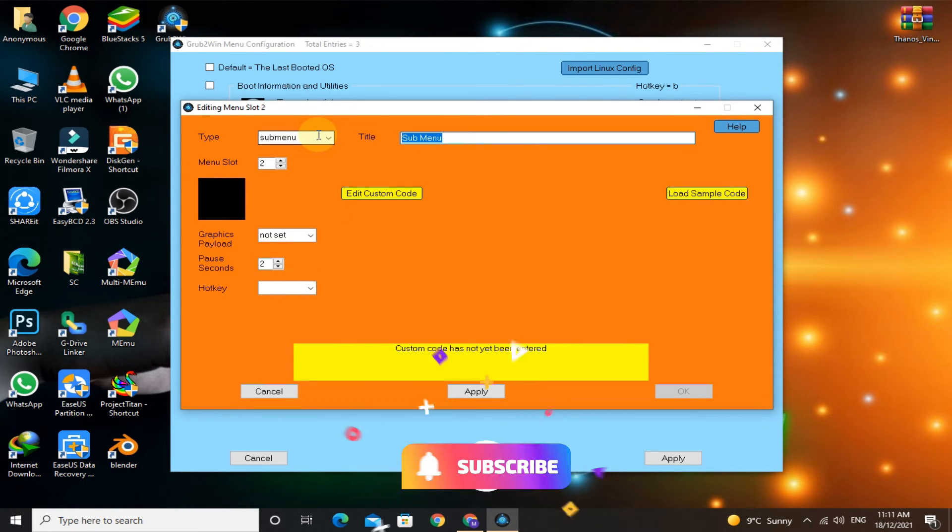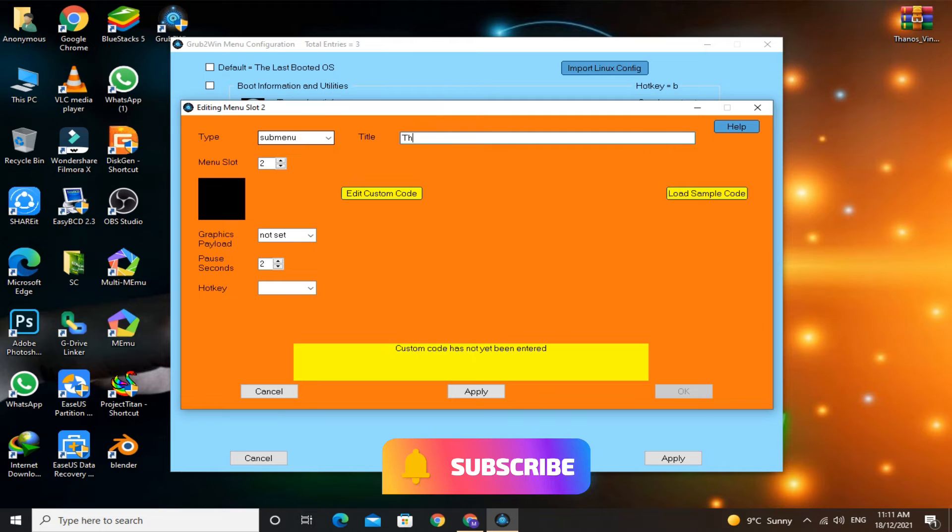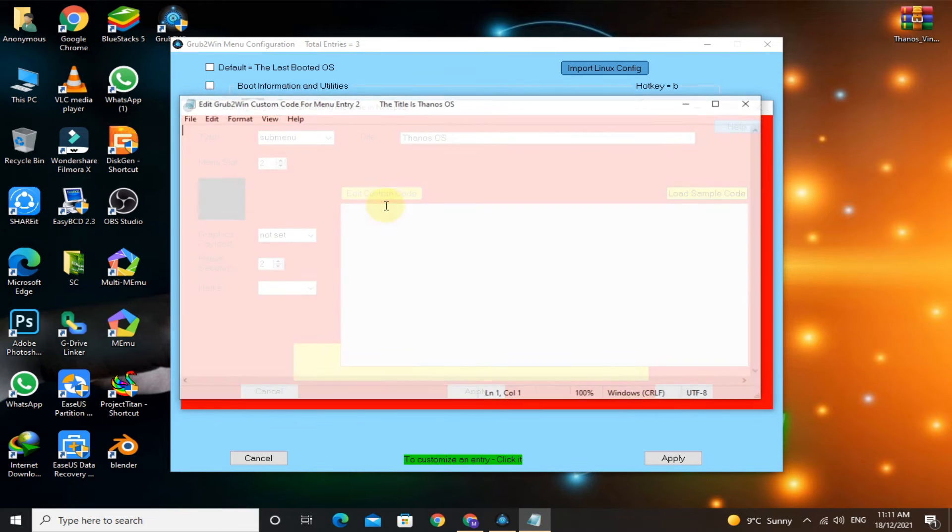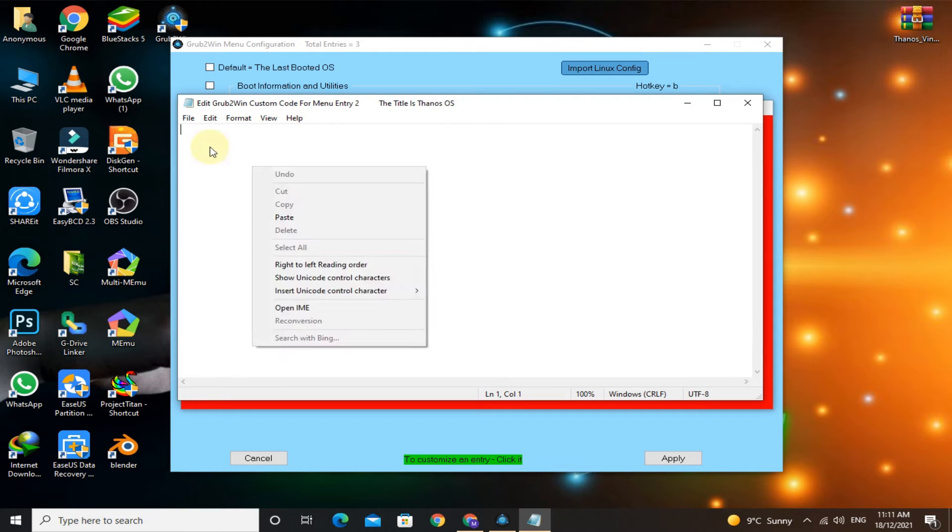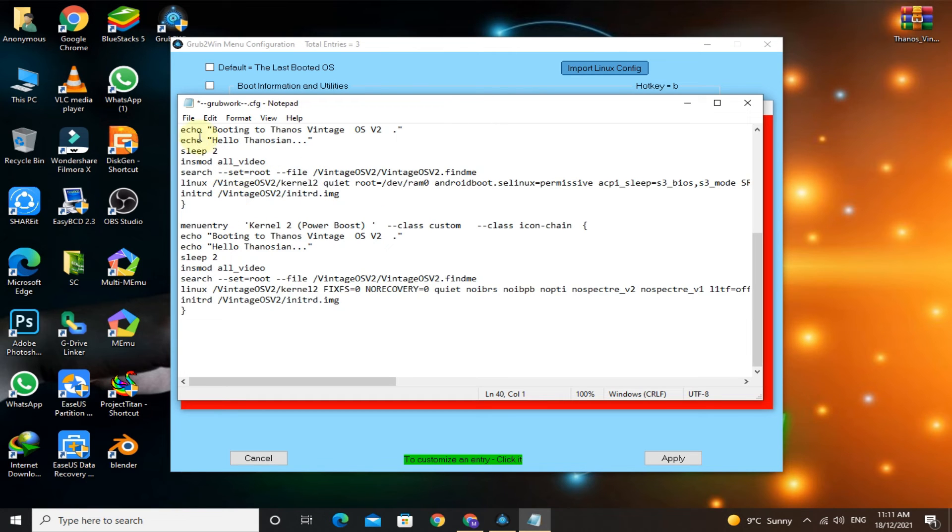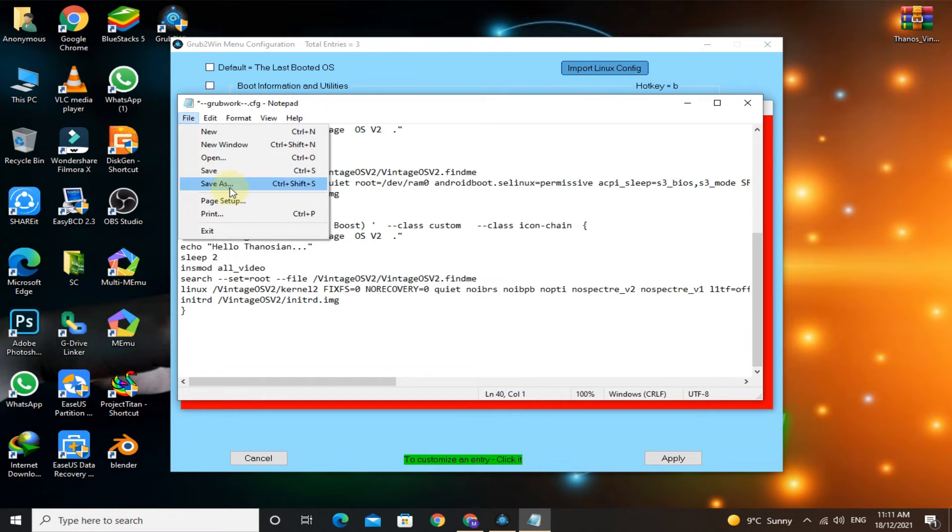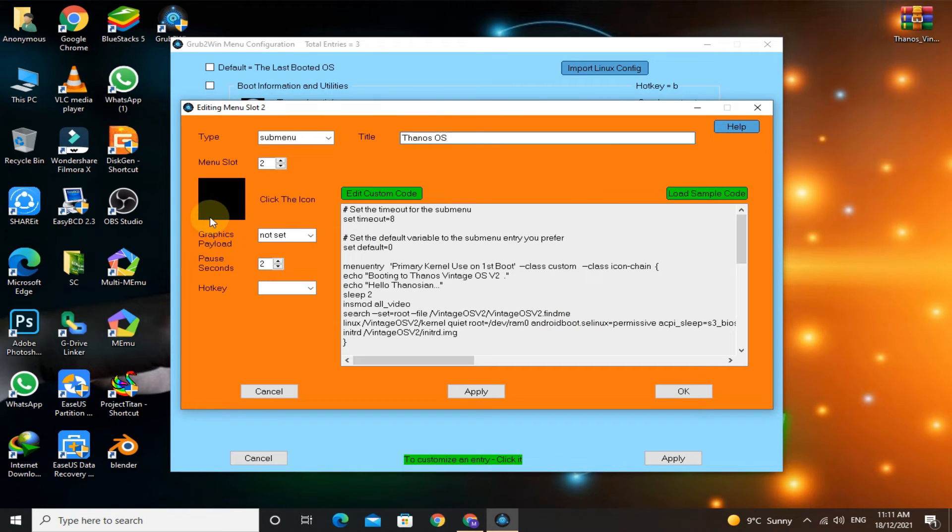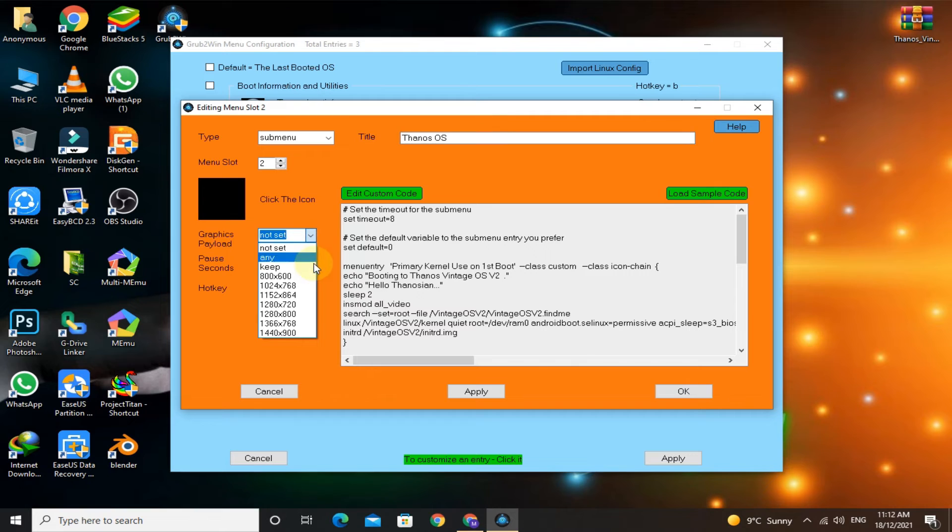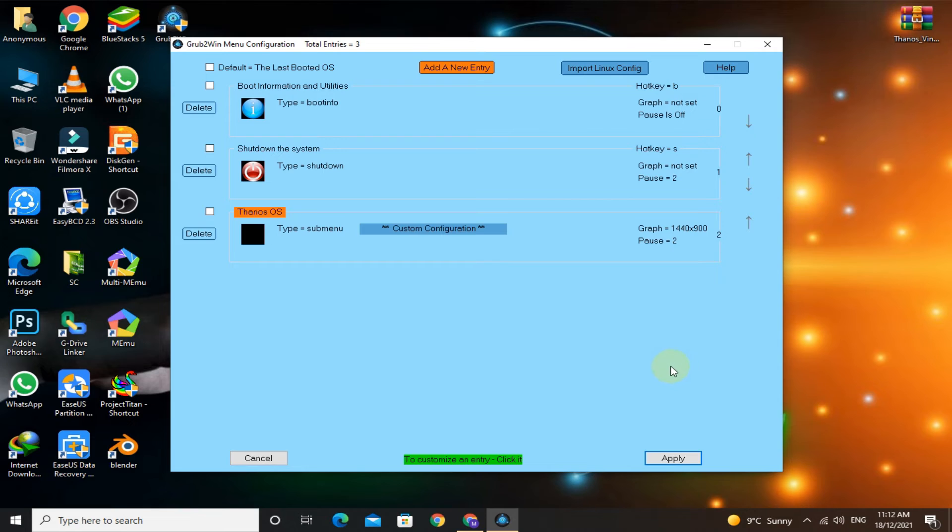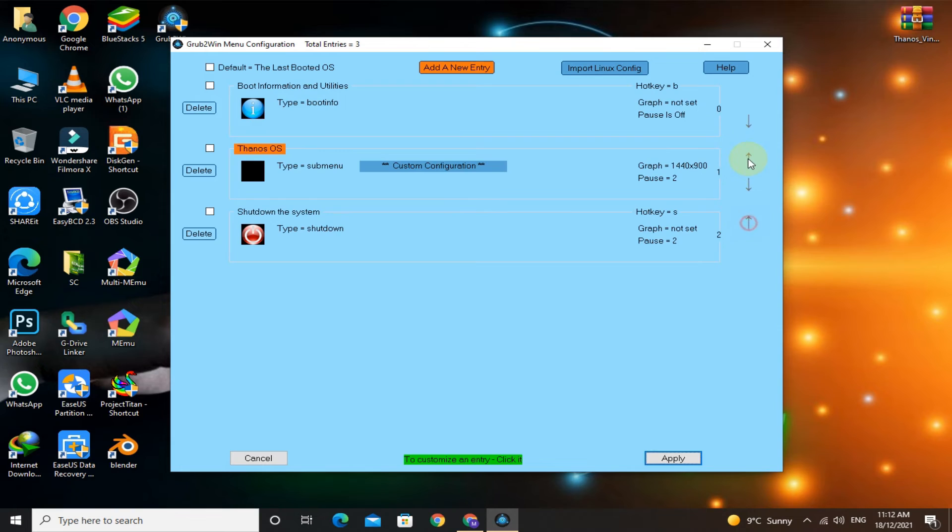Save it. Select the highest resolution, click apply and OK. Use the arrow keys to bring Thanos OS to the top. Check this box and click apply, OK.